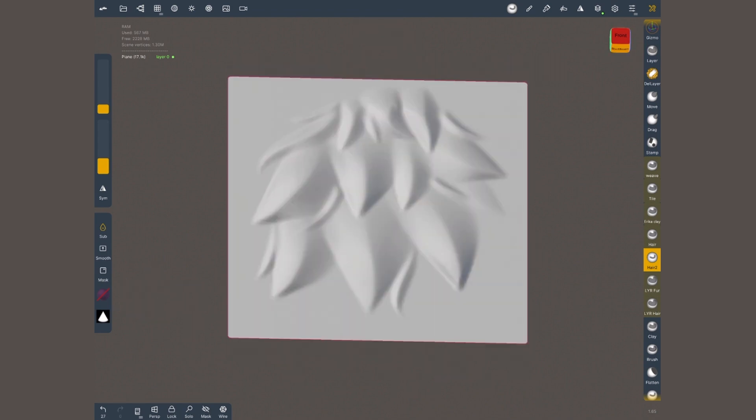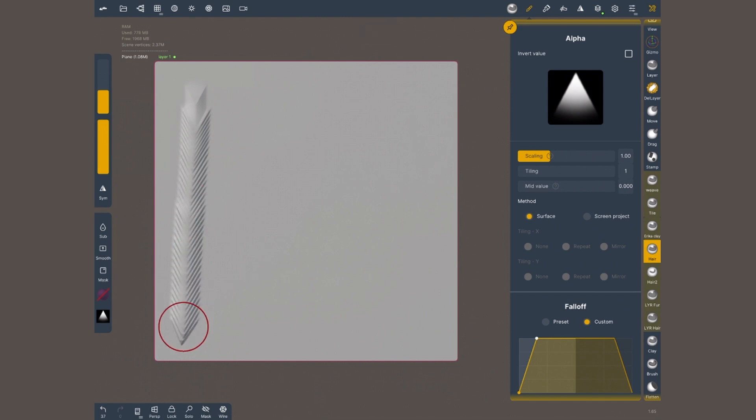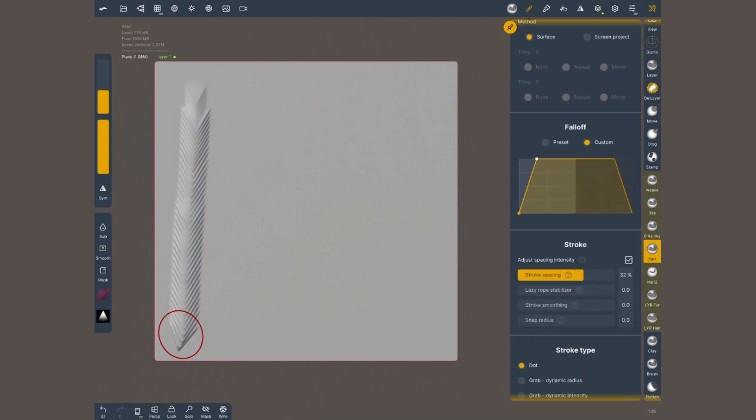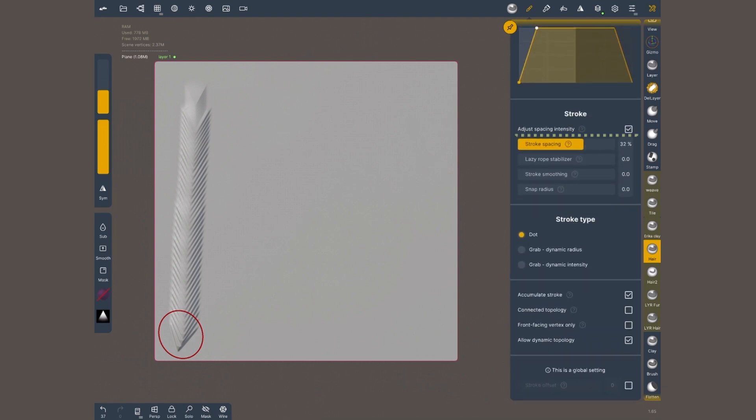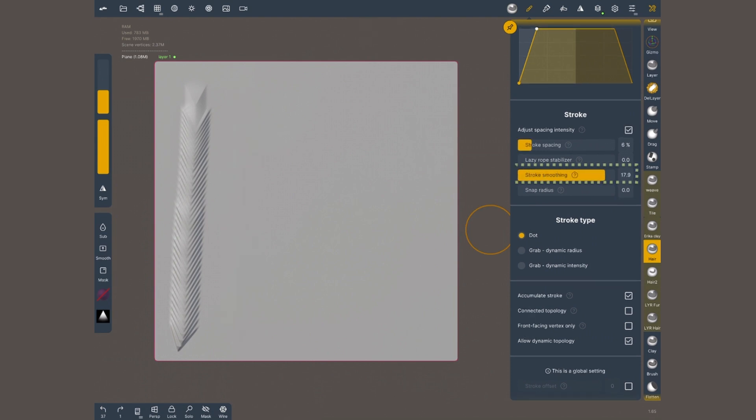When applying alphas to brushes like clay or crease you might find that the stamping of the brush is too visible. To reduce this effect first in the stroke menu lower the stroke spacing. One percent will give us better results but the brush may start to lag because it's performance heavy. Now bring the stroke smoothing value up. It's already much better.